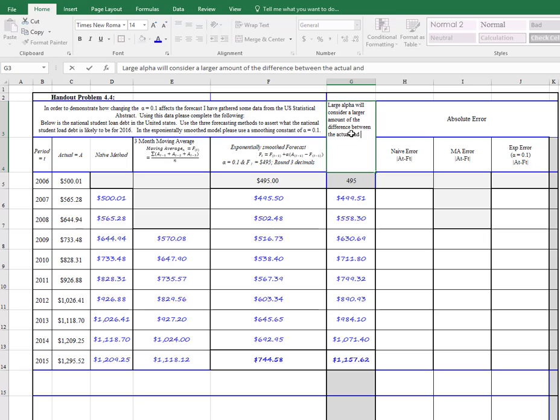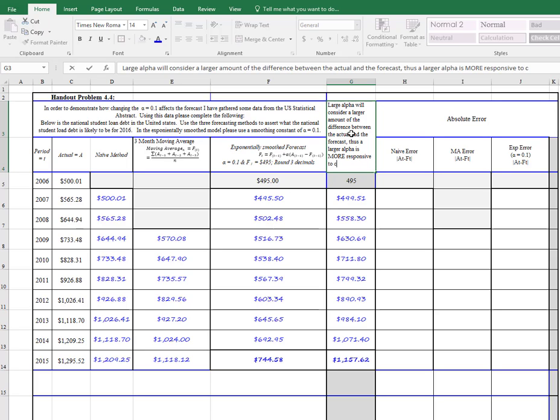So we can just make a little note to ourselves here that the large alpha will consider a larger amount of the difference between the actual and the forecast. Thus, a larger alpha is more responsive to changing demand,